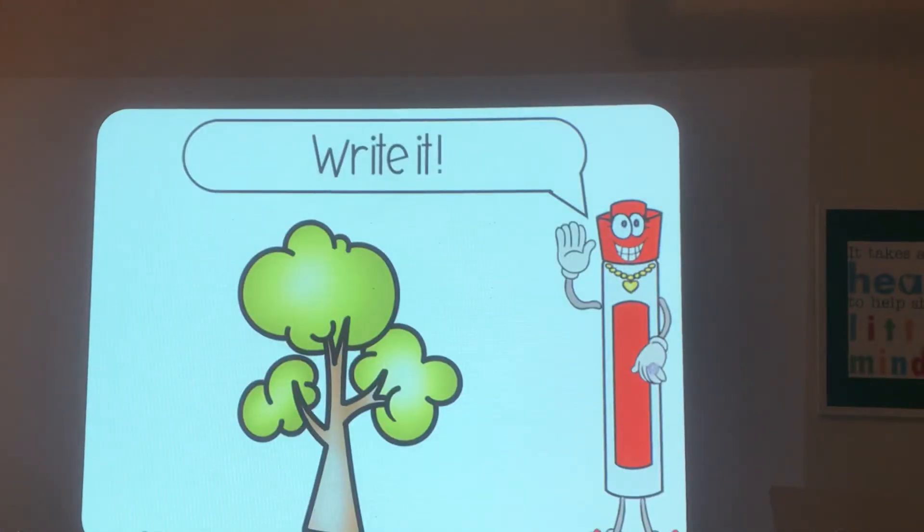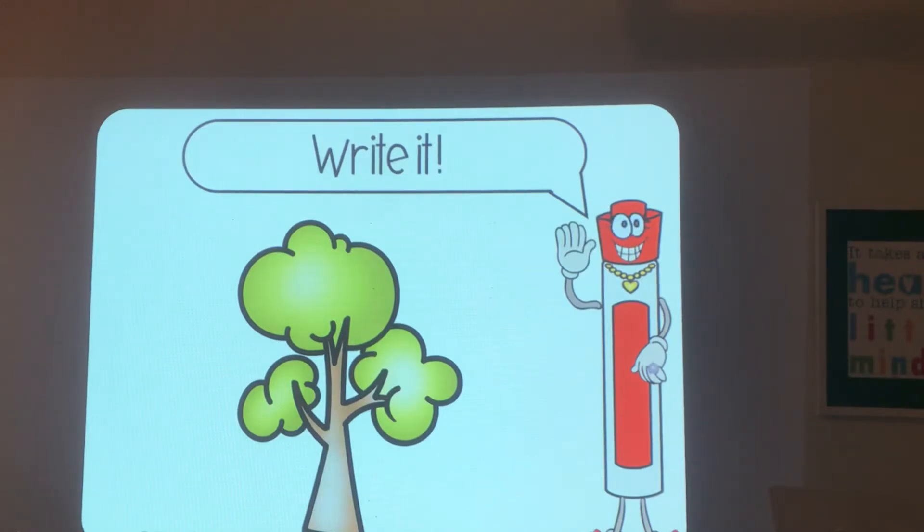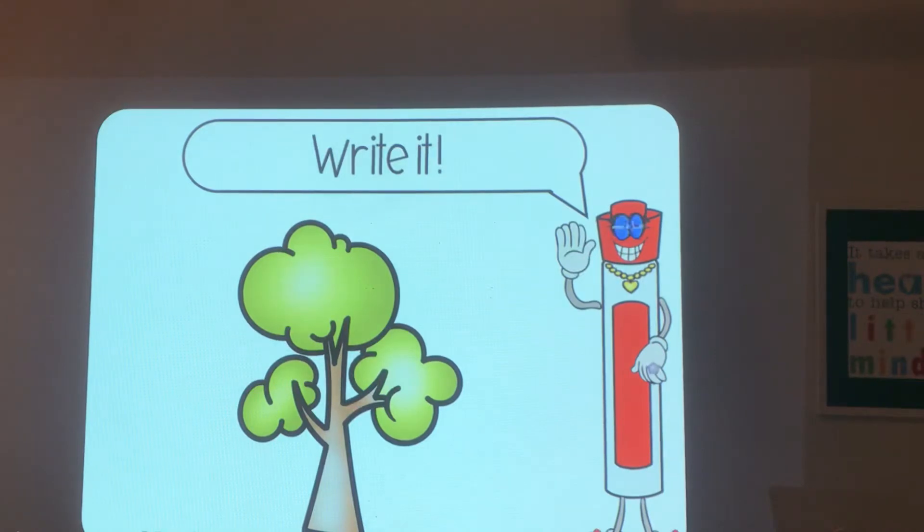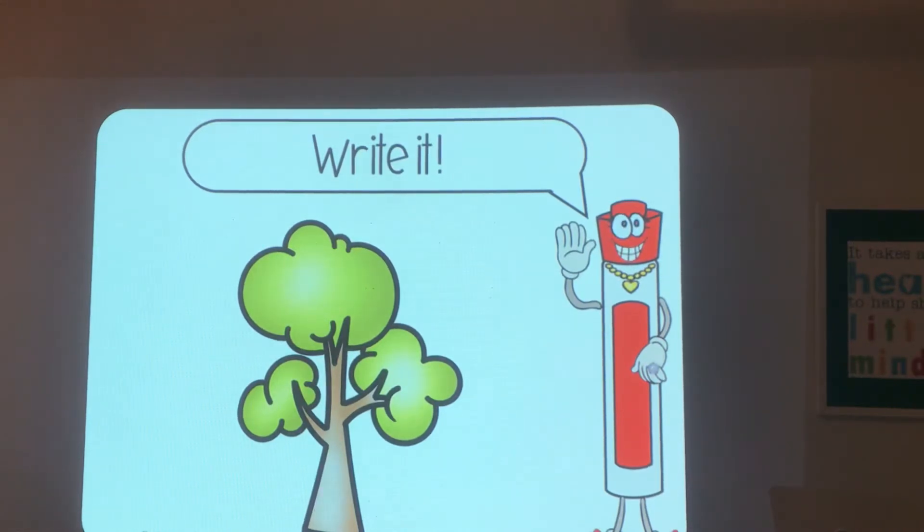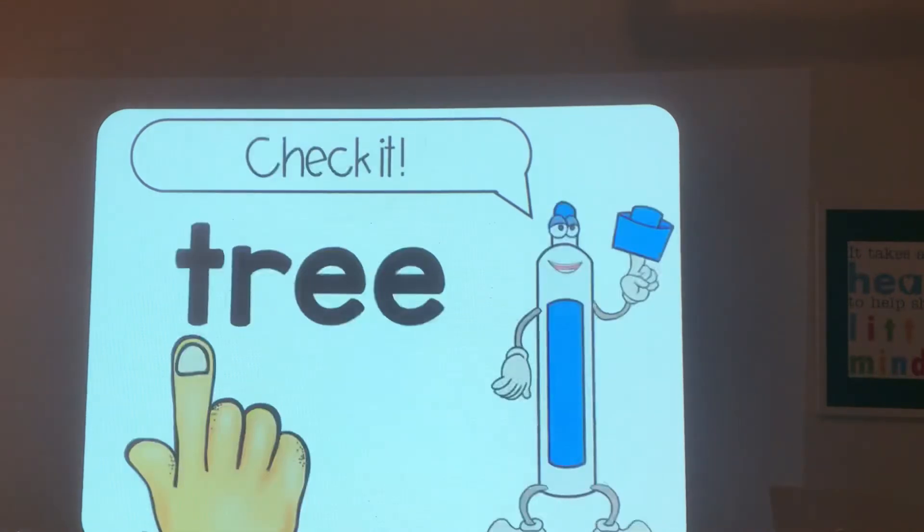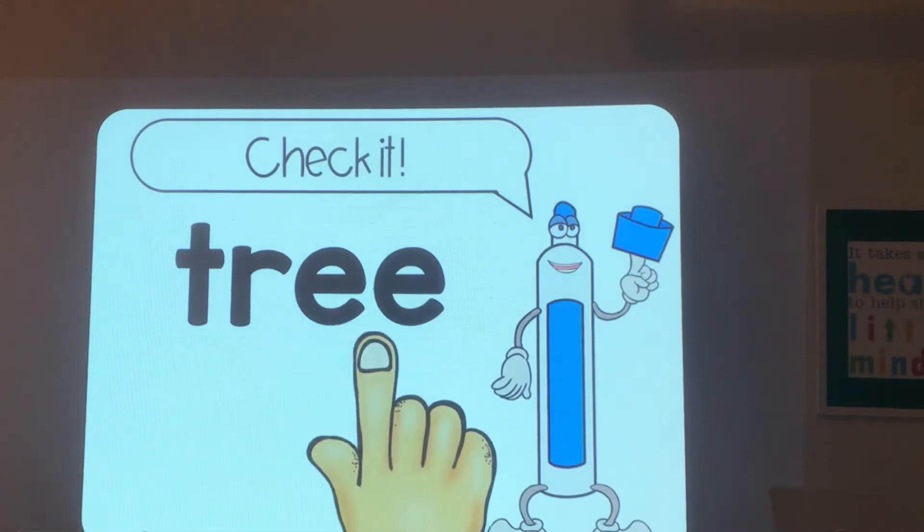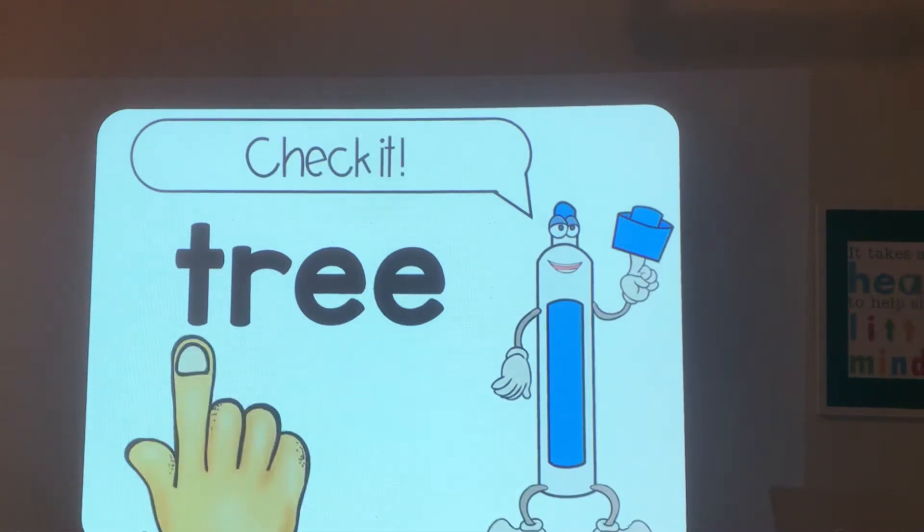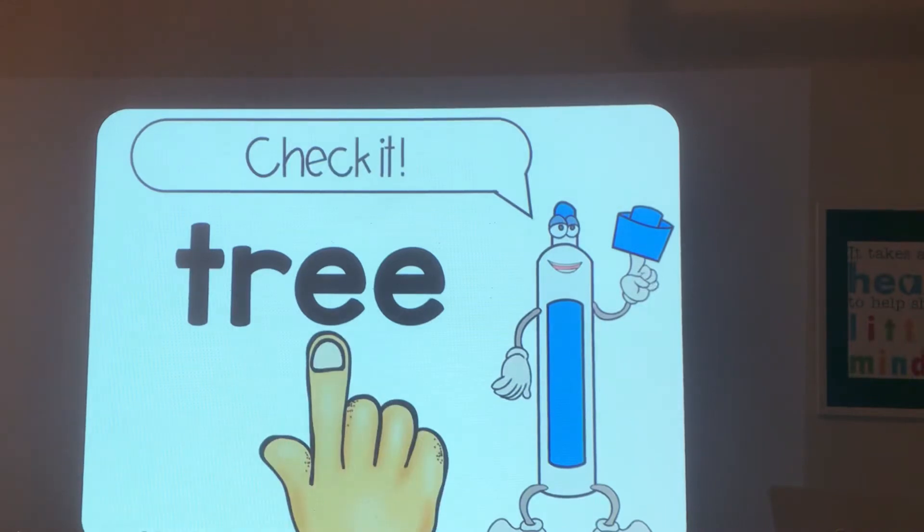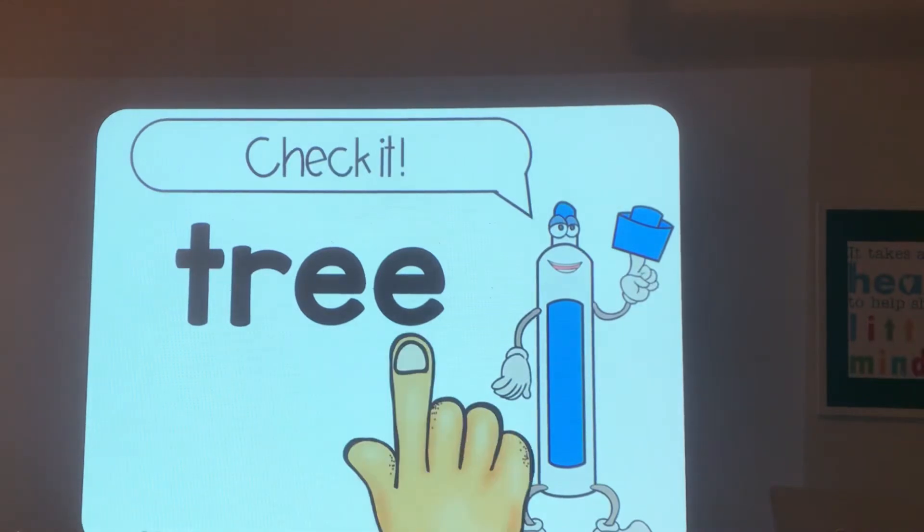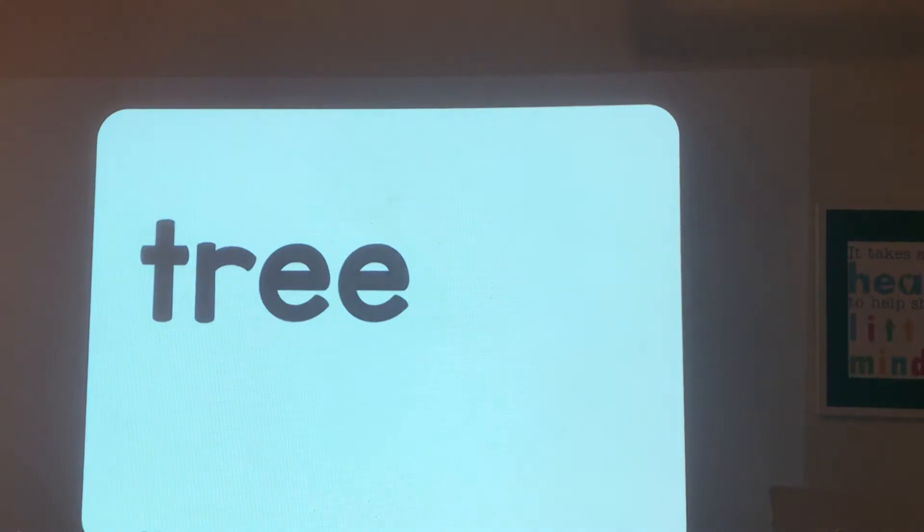Tree. Write tree. It does not start with ch-ch. Read it: tree, t-r-e-e-tree. Circle the ee family.